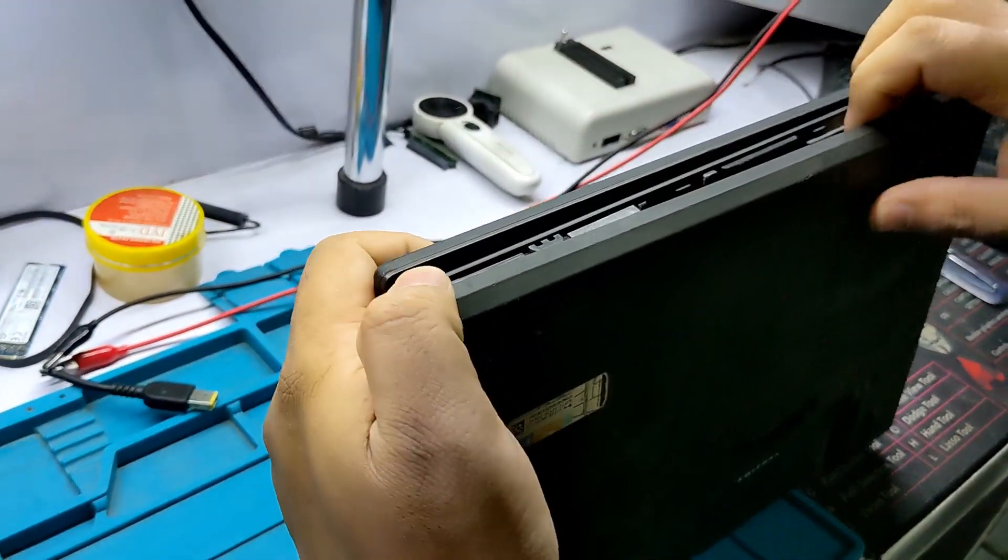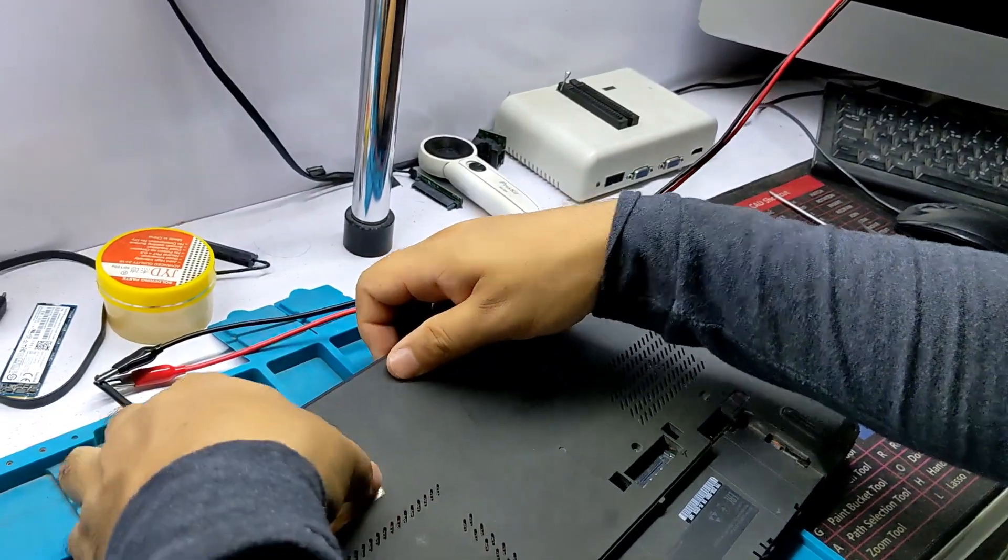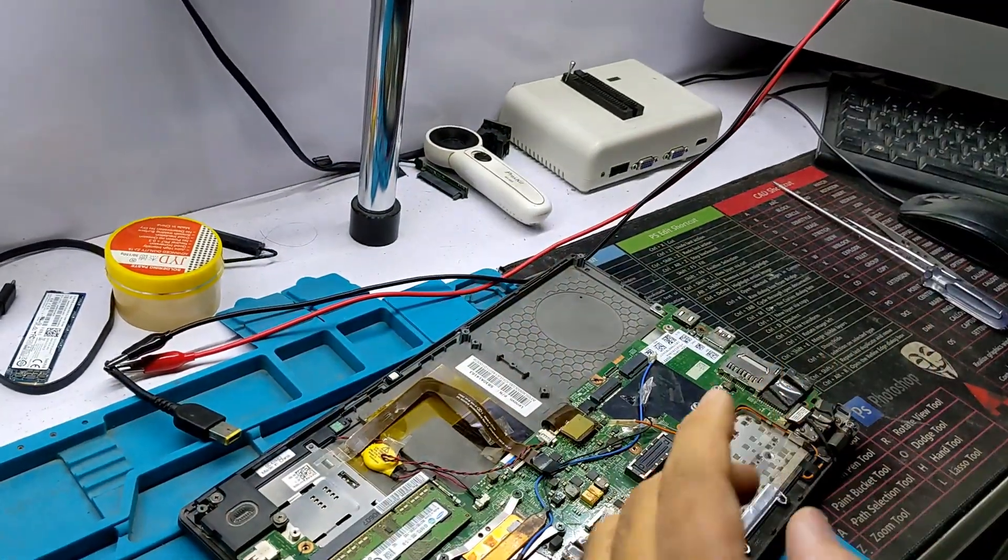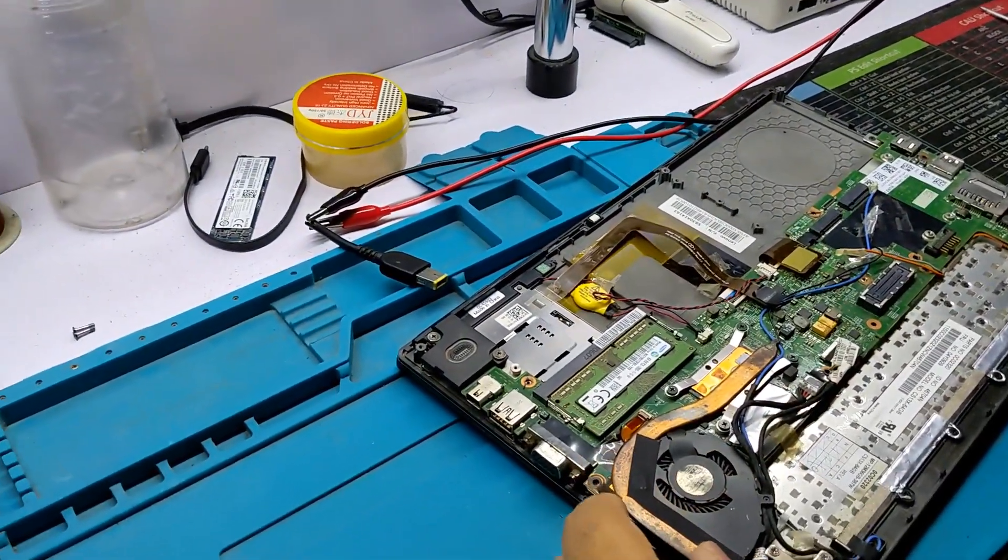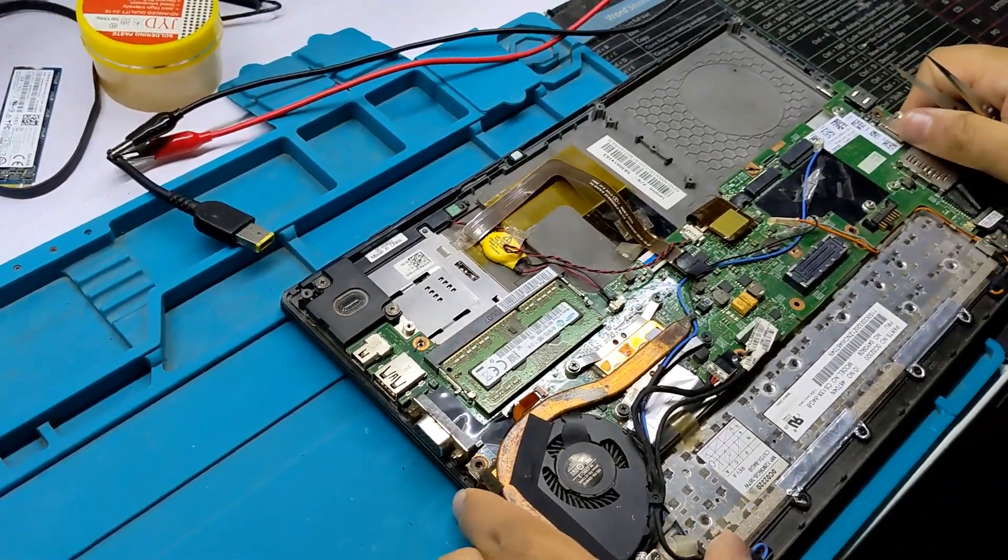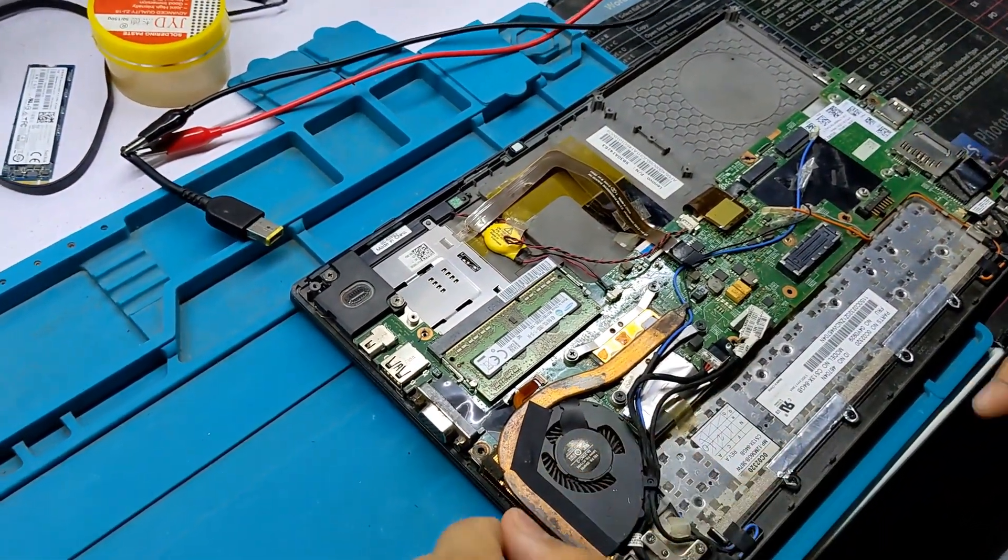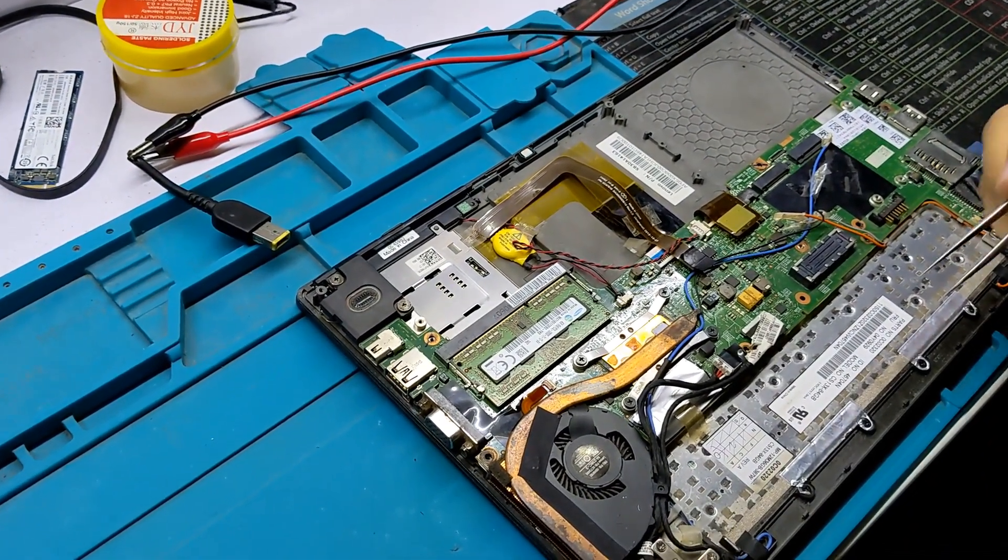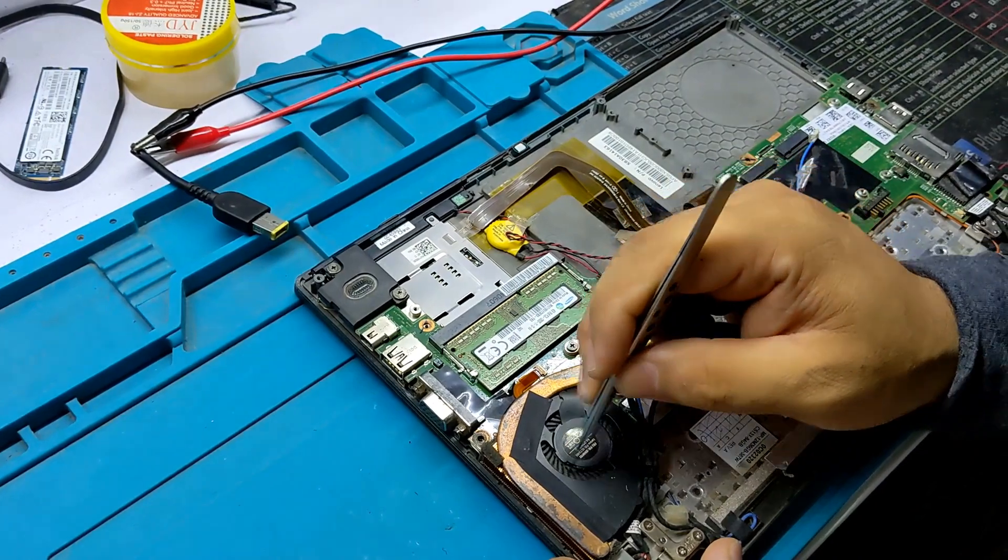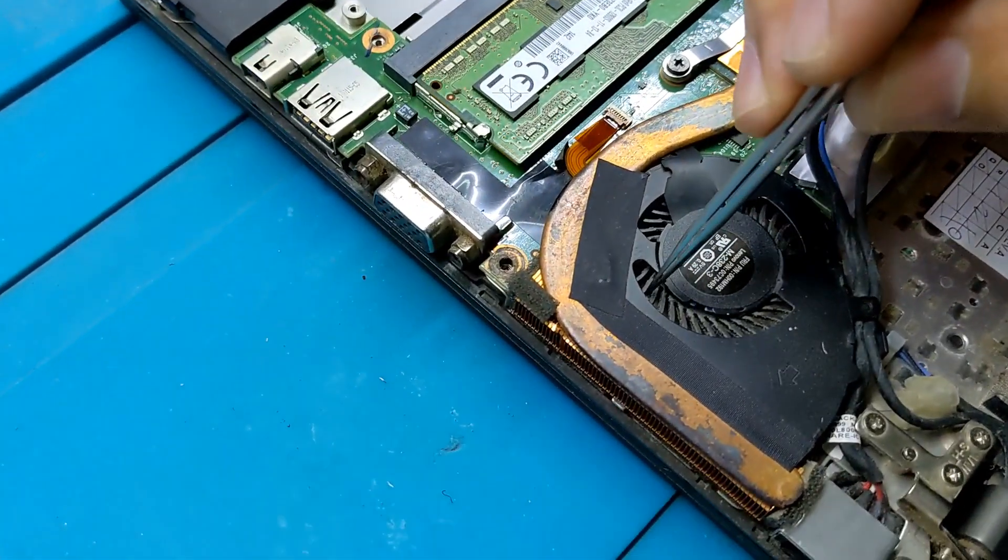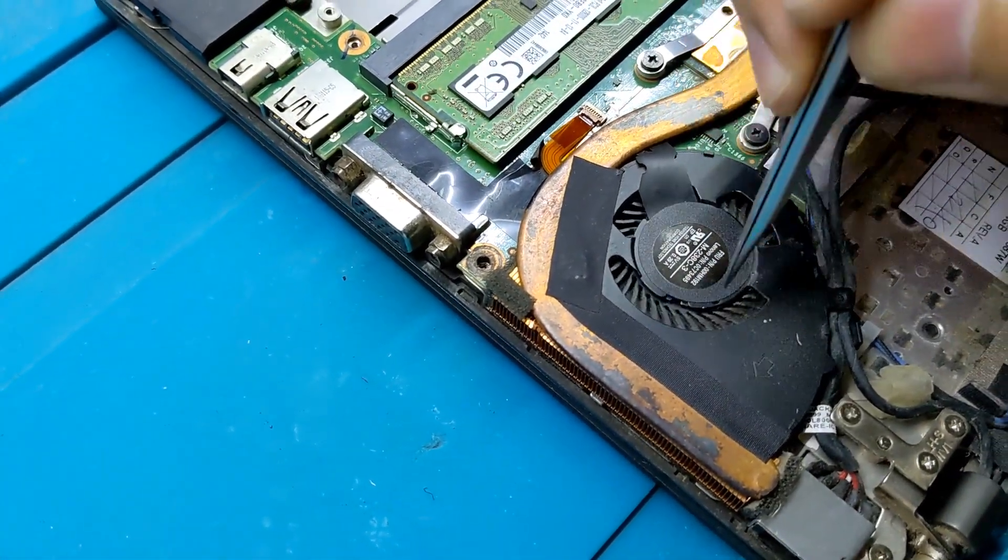This is a very common problem in Lenovo series laptops. It's very easy to solve this problem. First, you need to check your fan. If you find a dusty fan, clean it first.